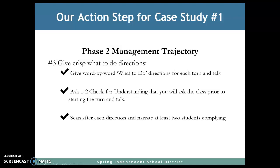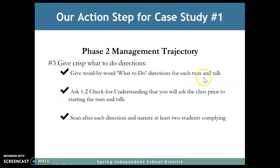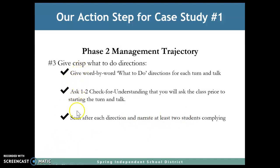On this particular case study, we found that this is in Phase Two with the management trajectory — that's where we are going to start our Name It piece. The specific action step is giving crisp, what-to-do directions. The three specific action steps are: give word-by-word what-to-do directions for each turn and talk; ask one to two checks for understanding that you'll ask the class prior to starting the turn and talk; and scan after each direction and narrate at least two students complying. If you do these in our system, we should be able to get bigger leverage on the action steps.